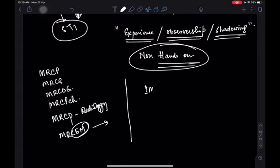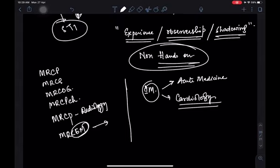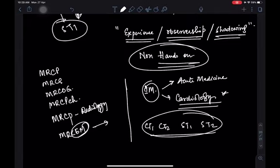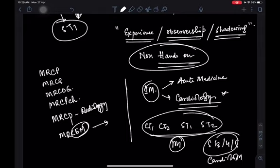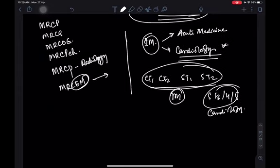In the UK, there is no specialty called 'internal medicine' — it is called acute medicine. If you want cardiology, you can directly choose cardiology. In CT1, CT2, ST1, and ST2 you will be taught internal medicine in general, and in ST3, 4, and 5 you will be taught cardiology specifically. This is similar to the US residency system. You can directly enter super-specialty branches like neurosurgery without doing general surgery first.